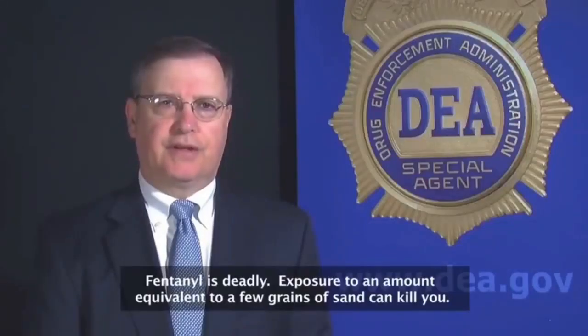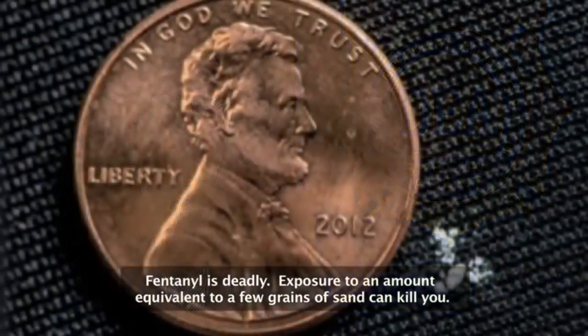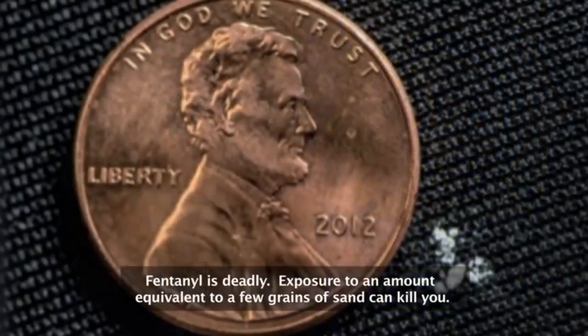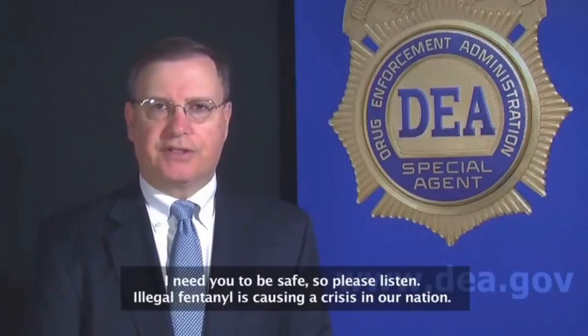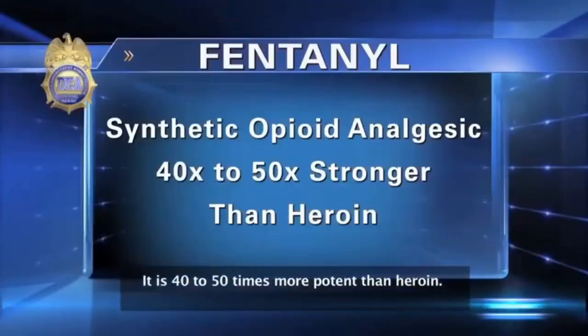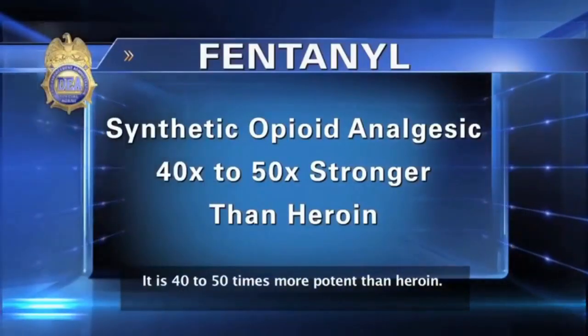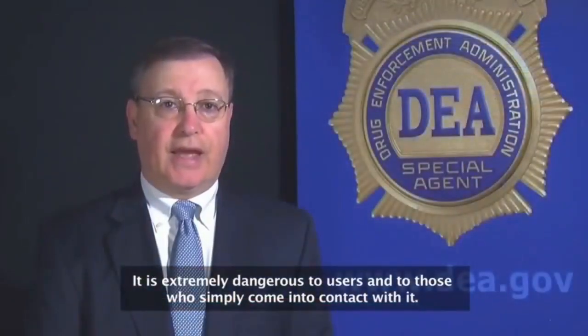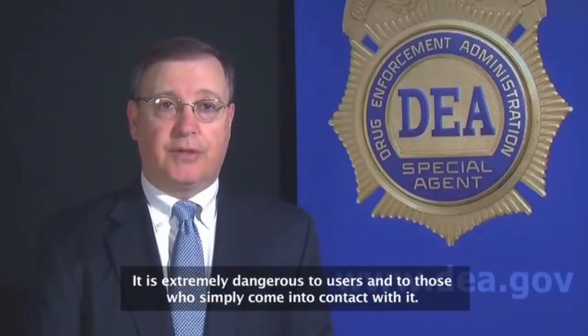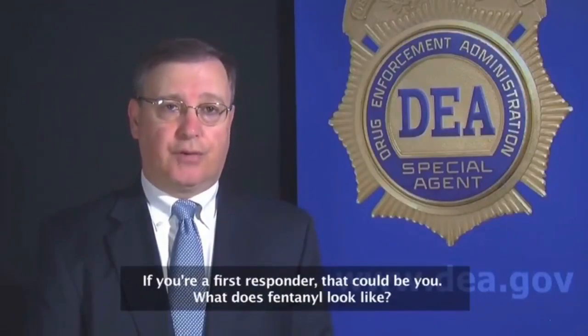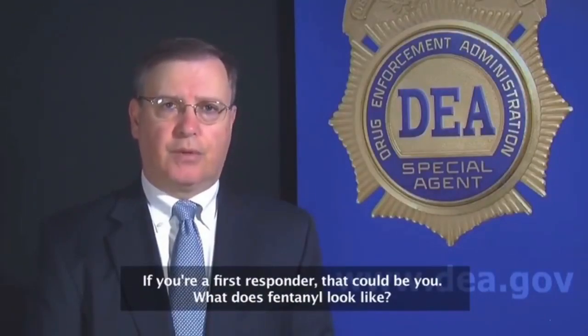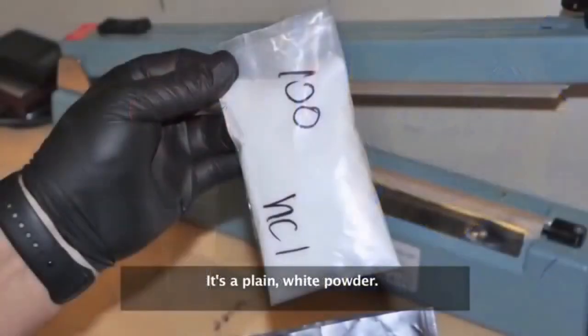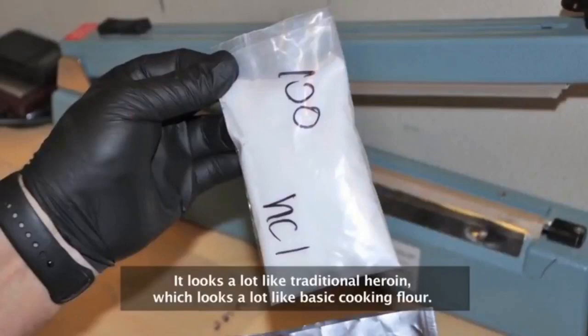Fentanyl is deadly. Exposure to an amount equivalent to a few grains of sand can kill you. Illegal fentanyl is causing a crisis in our nation. It is 40 to 50 times more potent than heroin. It is extremely dangerous to users and to those who simply come into contact with it. If you're a first responder, that could be you. What does fentanyl look like? It's a plain white powder. It looks a lot like traditional heroin, which looks a lot like basic cooking flour.